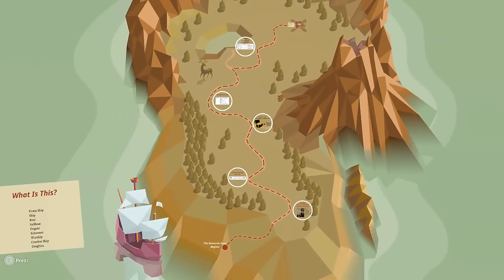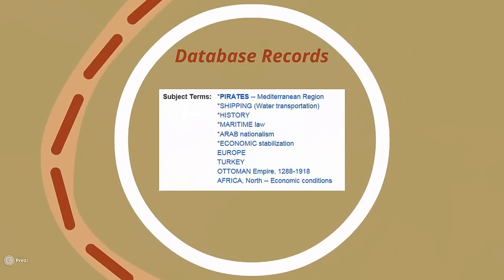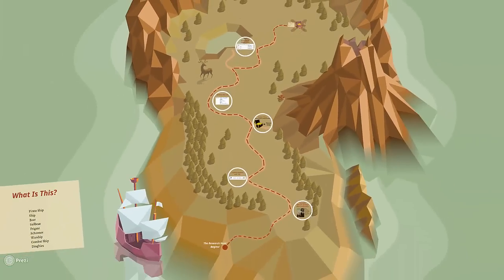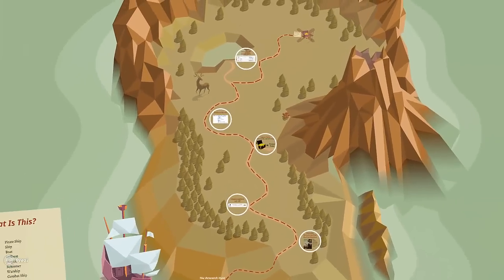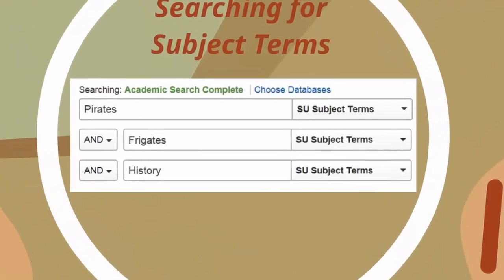You can find these in the database's records. Subject terms not only summarize a resource and provide great keywords to use in later searches, but they also are hyperlinked. Click on one to conduct a brand new search, pulling works that have that specific subject term in their records. In an advanced search box, you can also type one or more search terms and then search them only in the subject term fields.